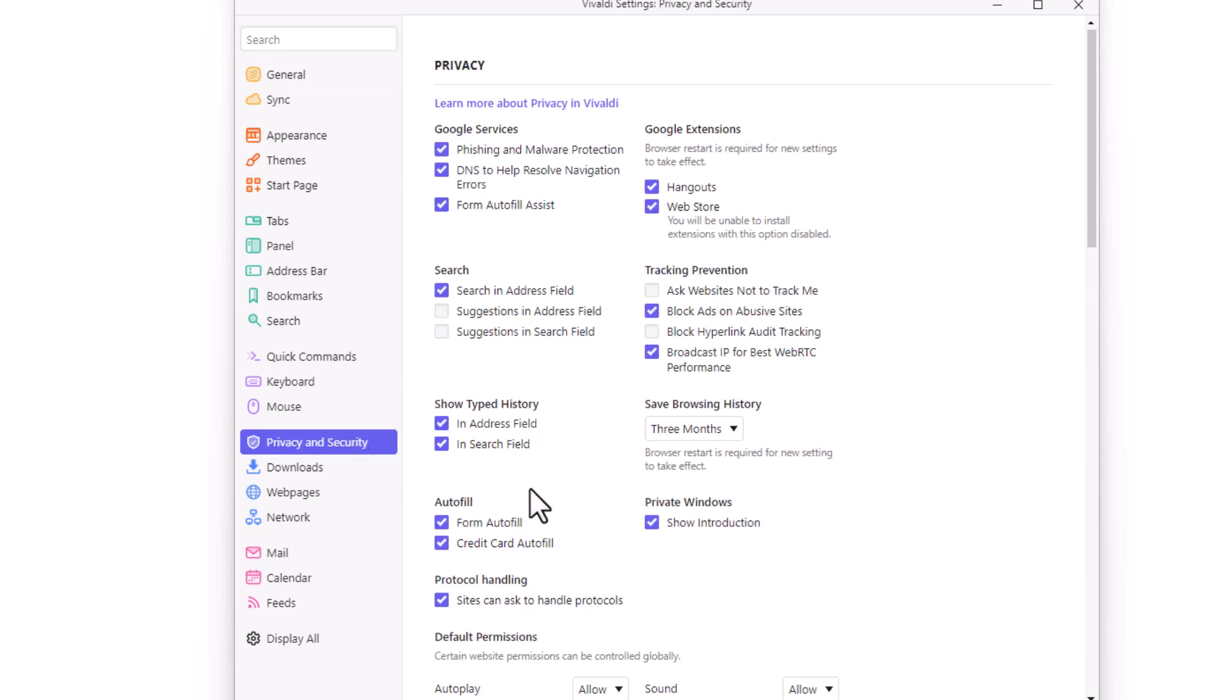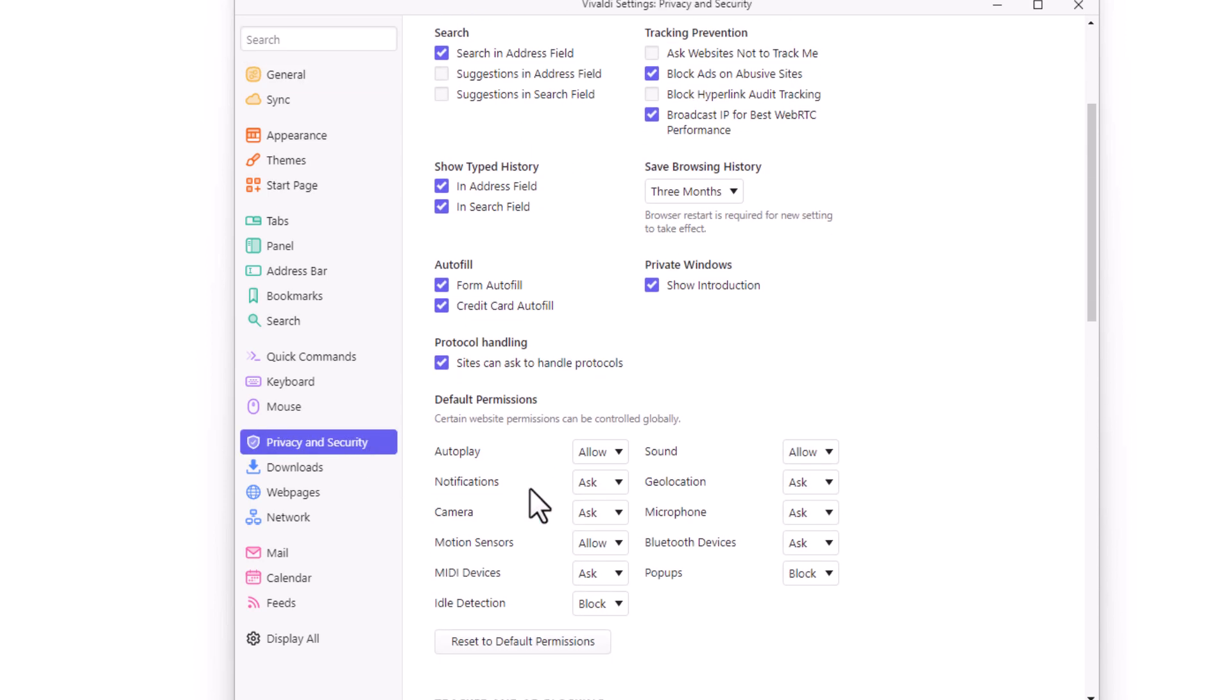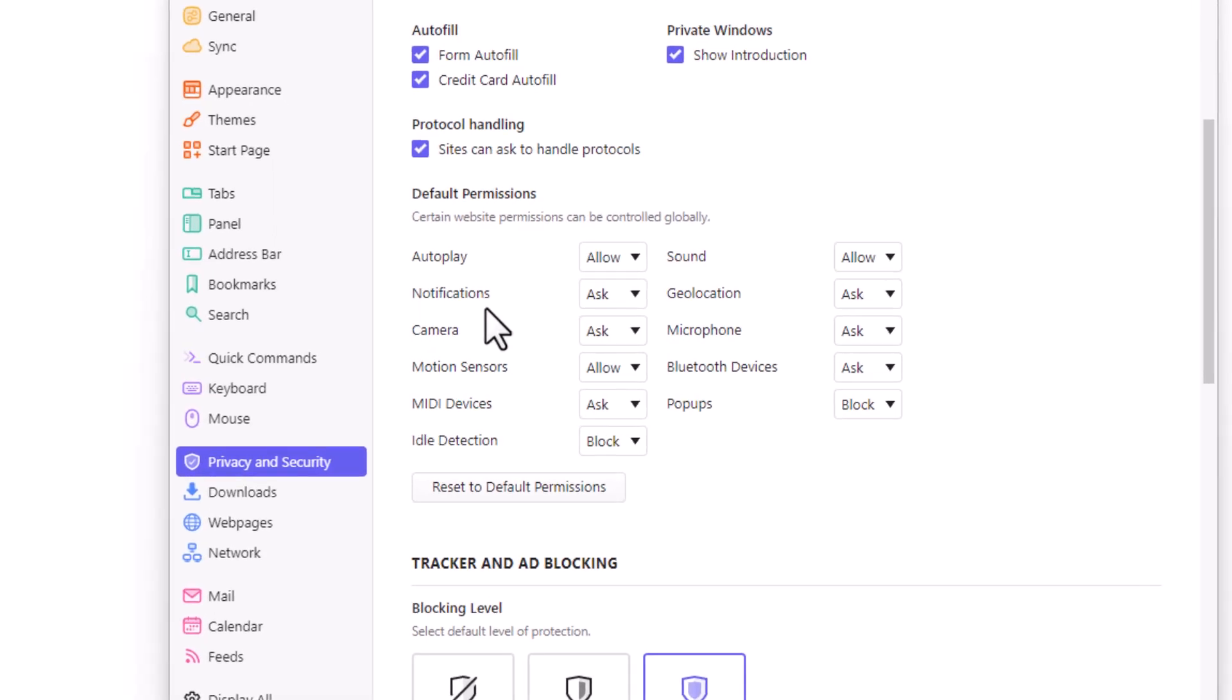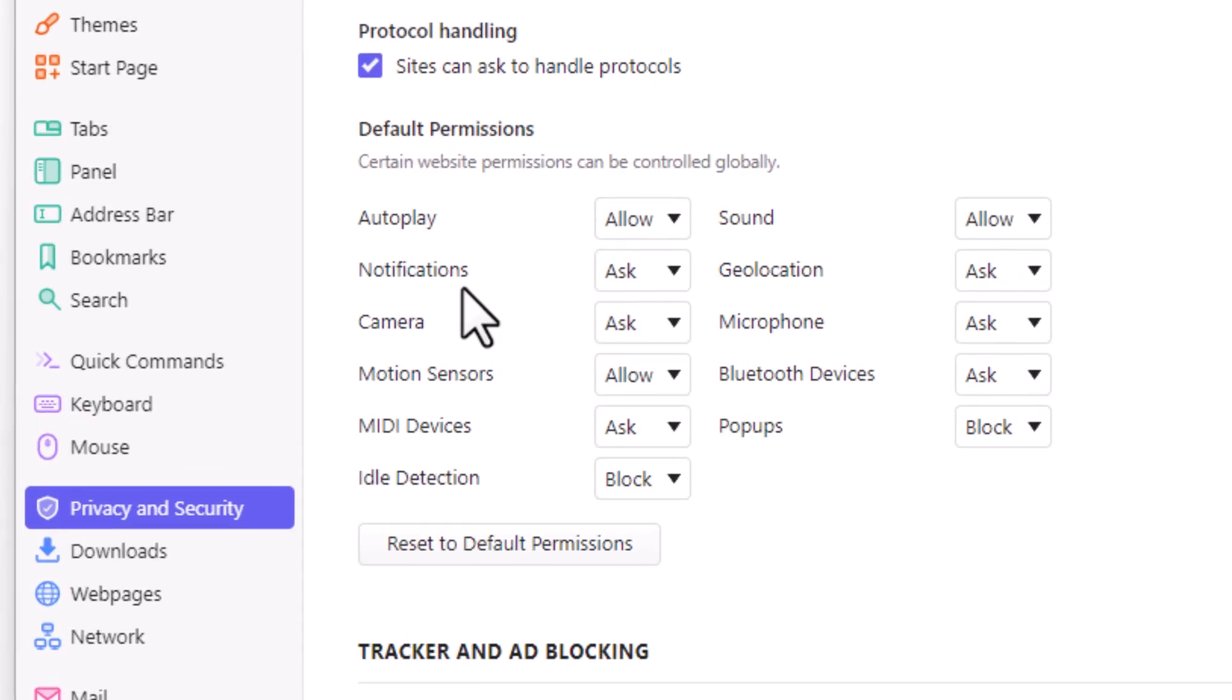Then you want to scroll down a little ways to where you see the default permissions section and right down here, notifications.